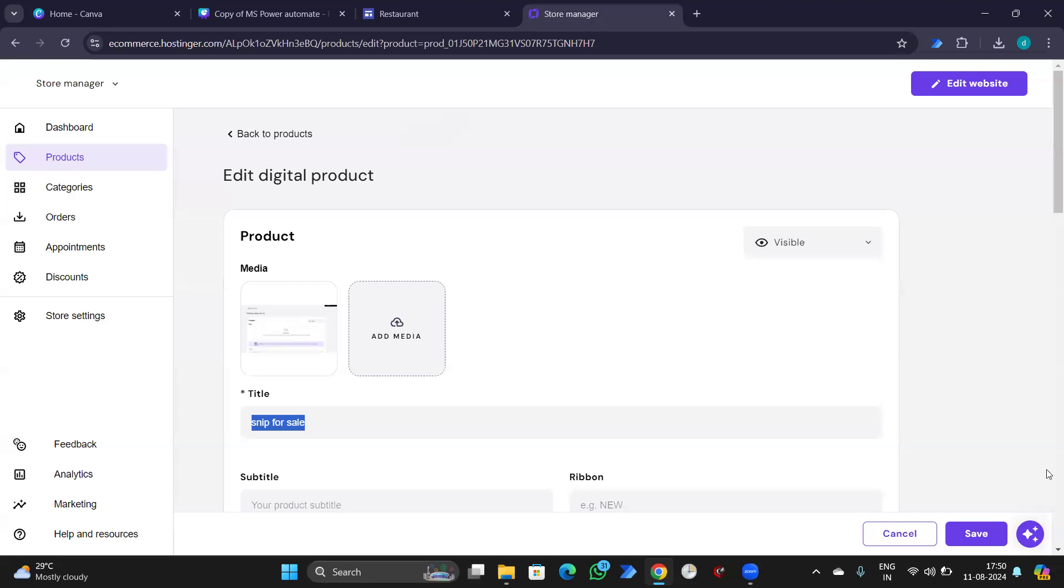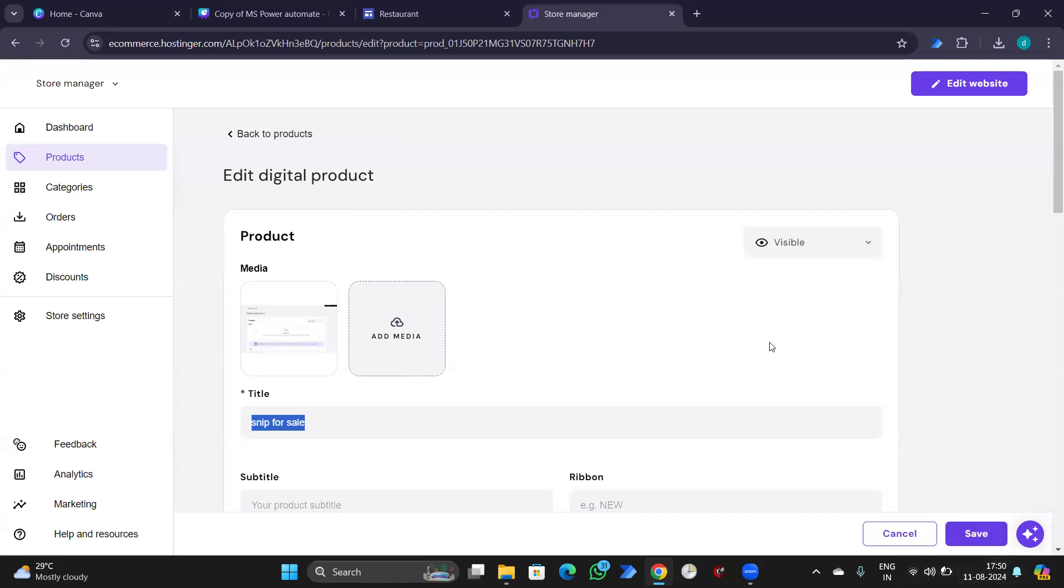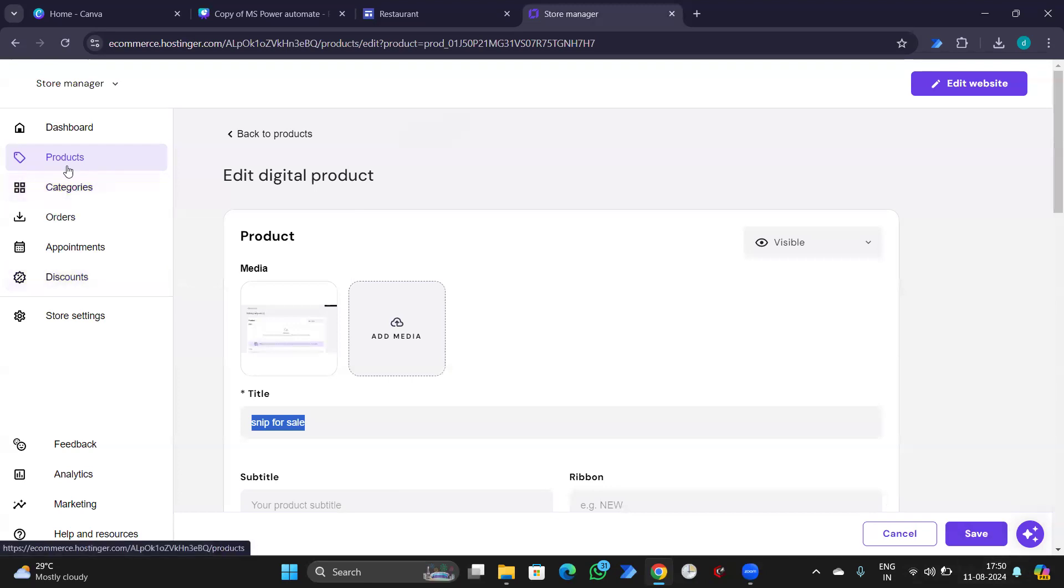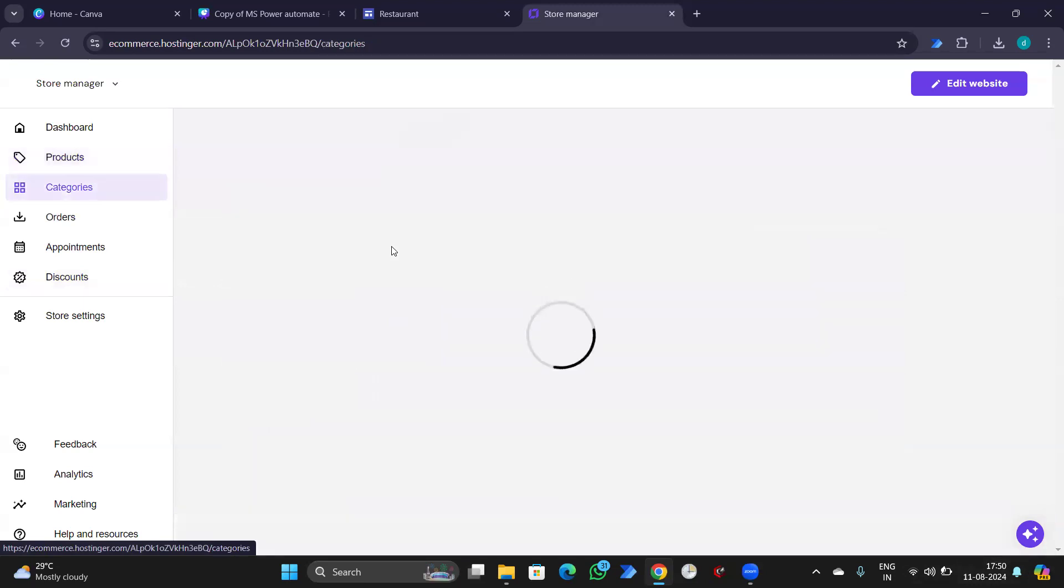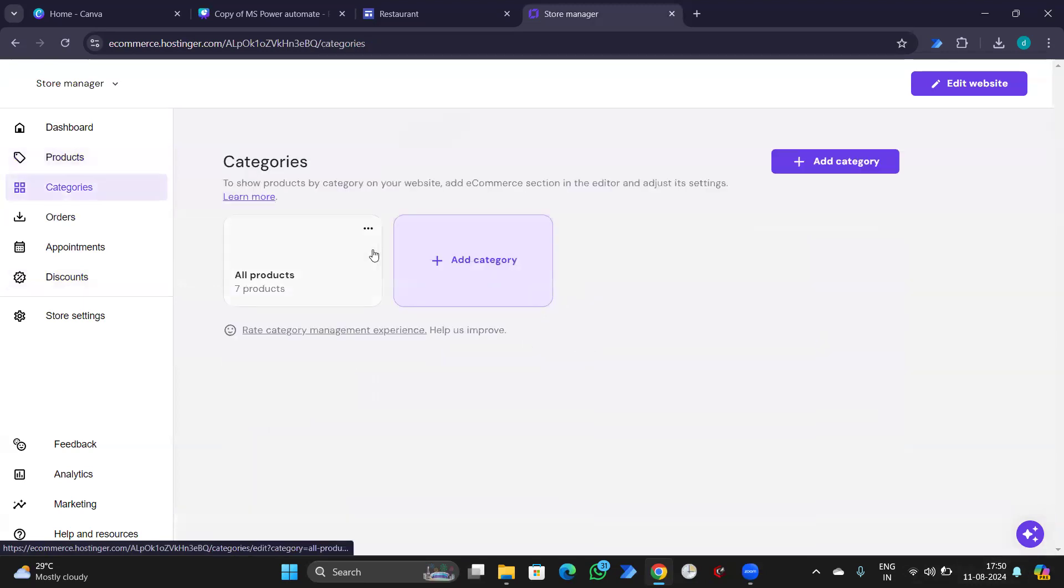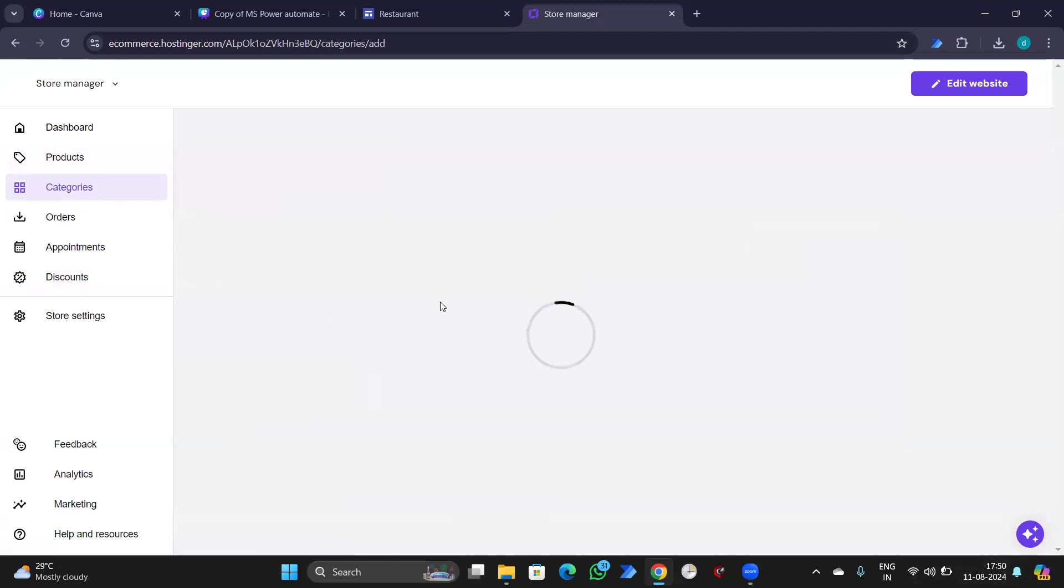Now, you can simply do the same steps again and you'll have all those products listed on the website. Now, if you check the categories, you can add a category.